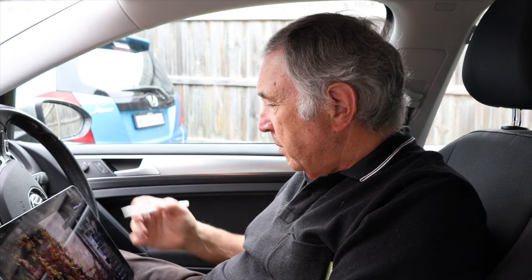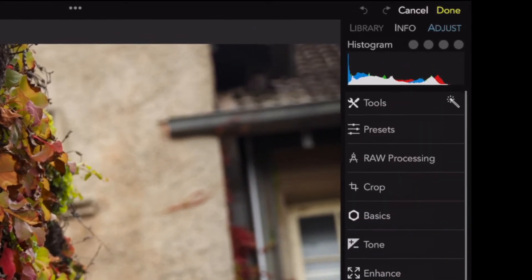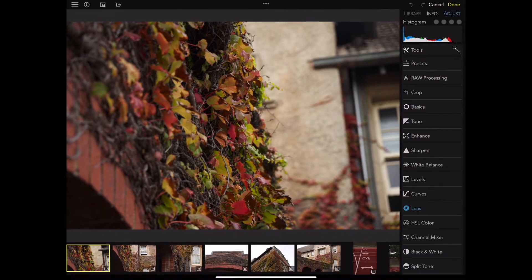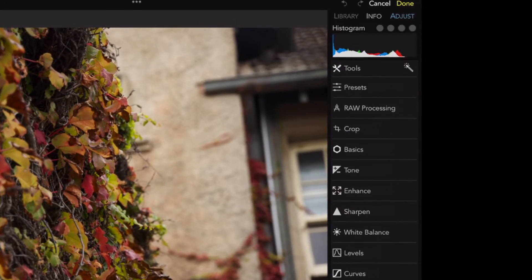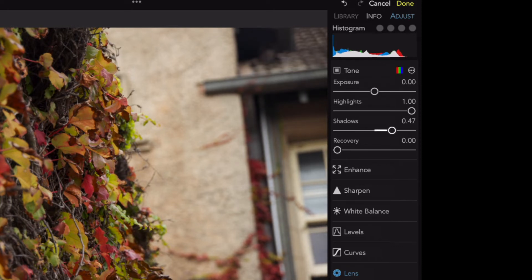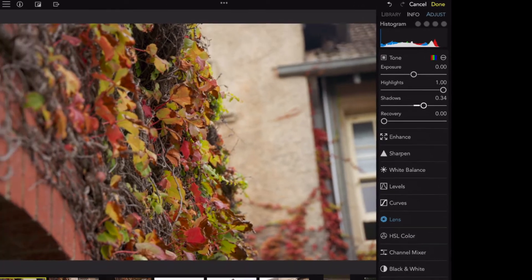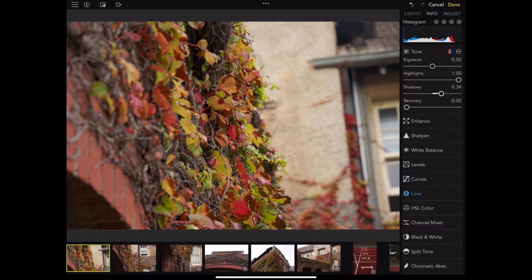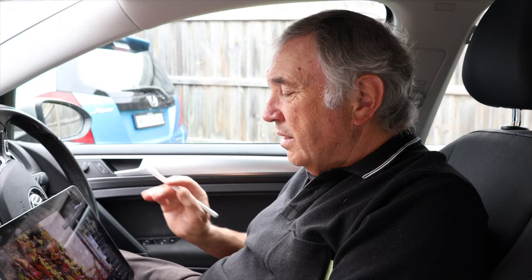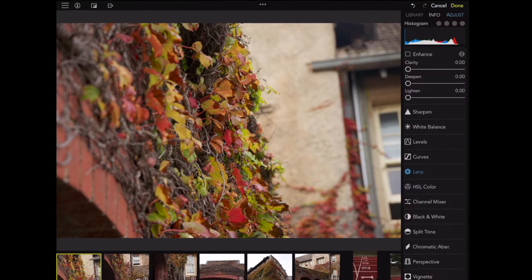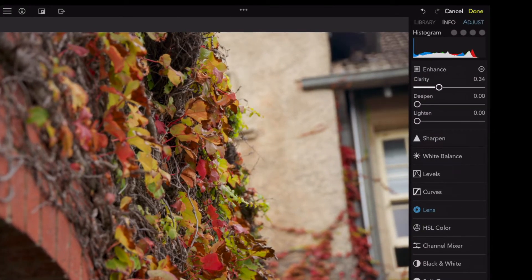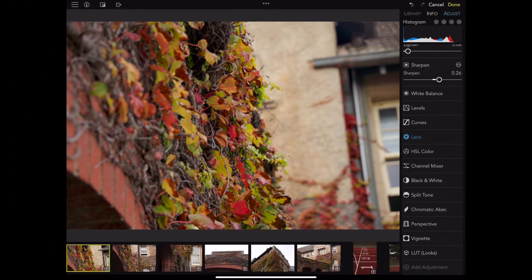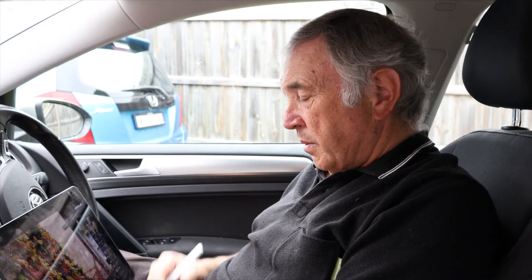Now I'm in edit mode with all your different tools. The ones I tend to use most — under tone, for instance, we'll bring the shadows up a little bit. Recovery isn't really relevant to this one — that's for skies with clouds. Then under enhance I'll do clarity, maybe deepen it a fraction, then go into sharpen and give it about 20 to 30 points of sharpness. This picture was pretty well composed so I think we'll just leave it at that.